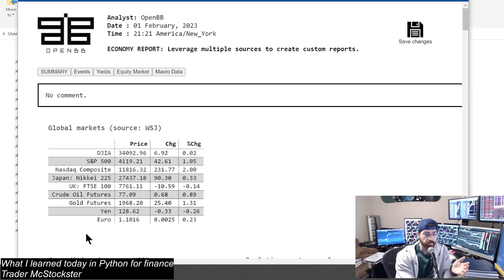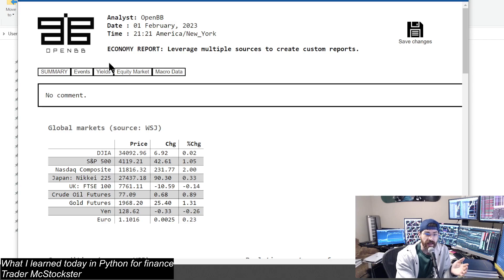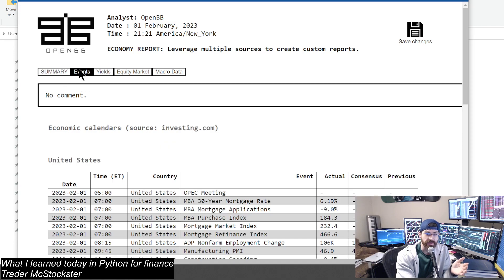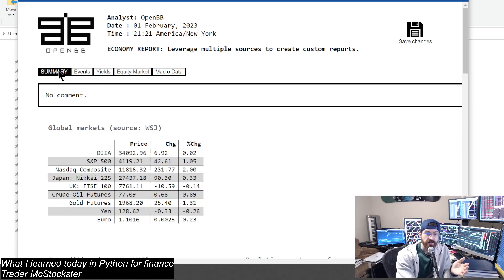Alright, here we got the HTML file, and it's got tabs. How dope is this?